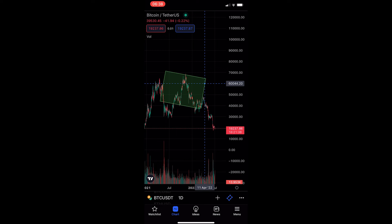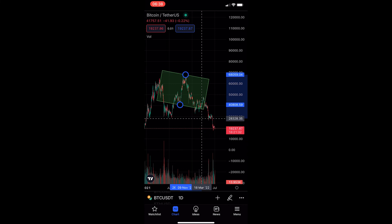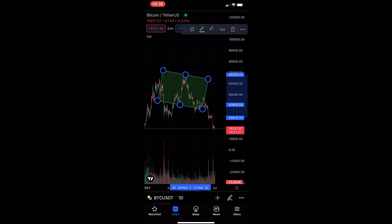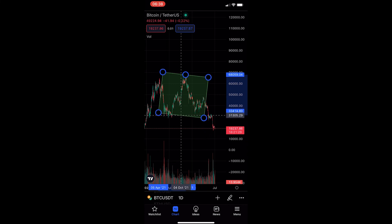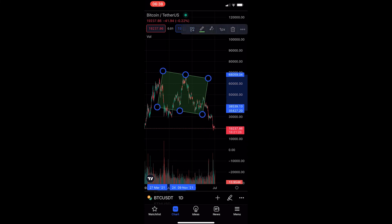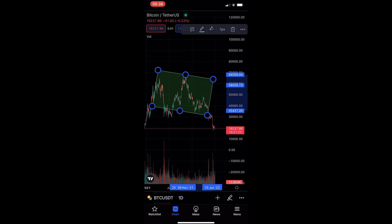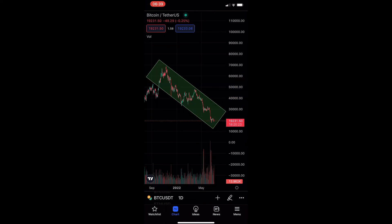It doesn't matter if you completely mess up where you put the points, like I just have, because we can actually go ahead and change this. What I'm going to do is just start tweaking and messing around with this to basically put it exactly how I would like it to be.